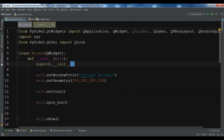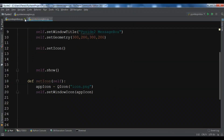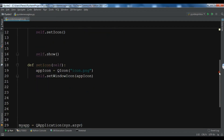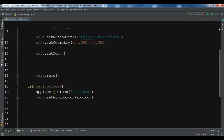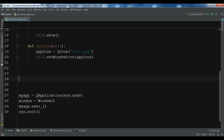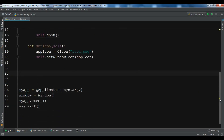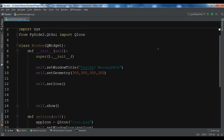I've already created some boilerplate code for creating the window. It's a simple window that extends from QWidget, with a title and icon set. Now if I run this, you can see that we have a window.